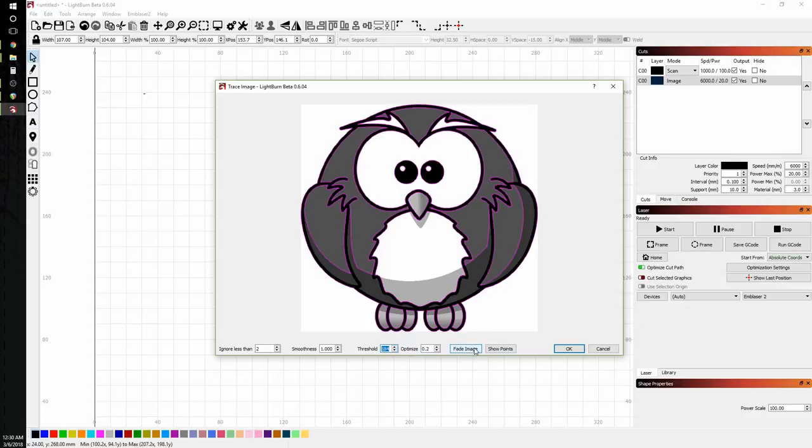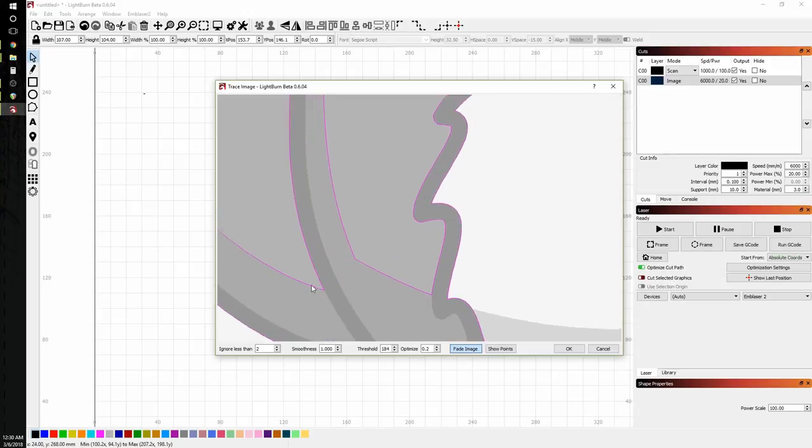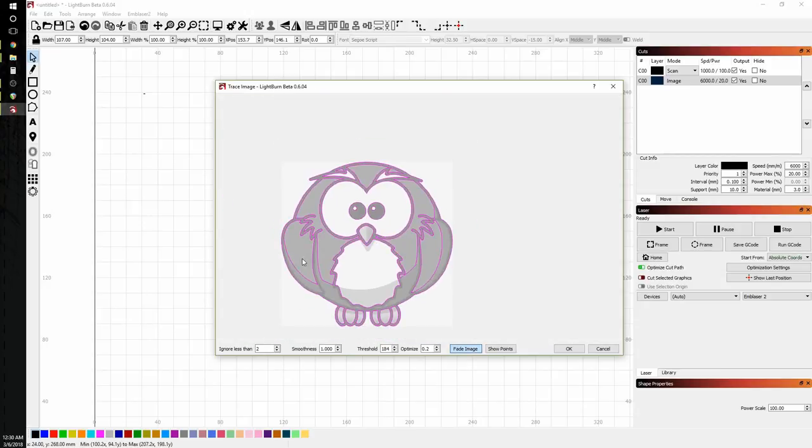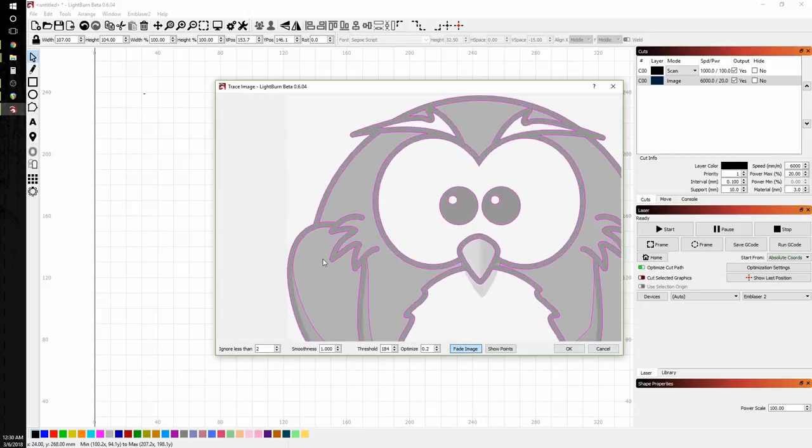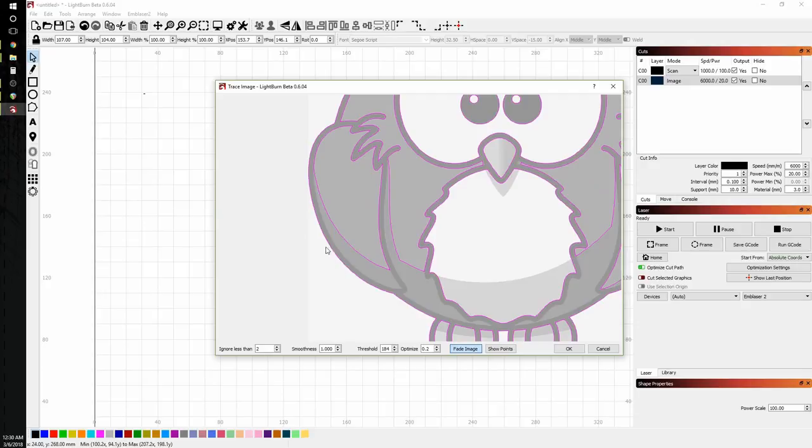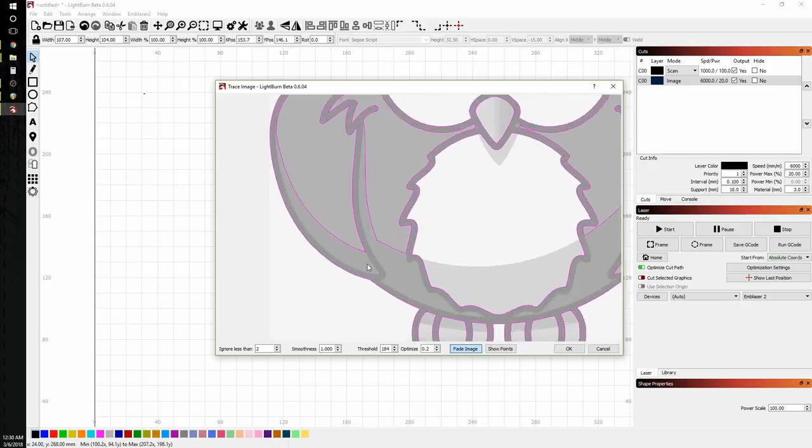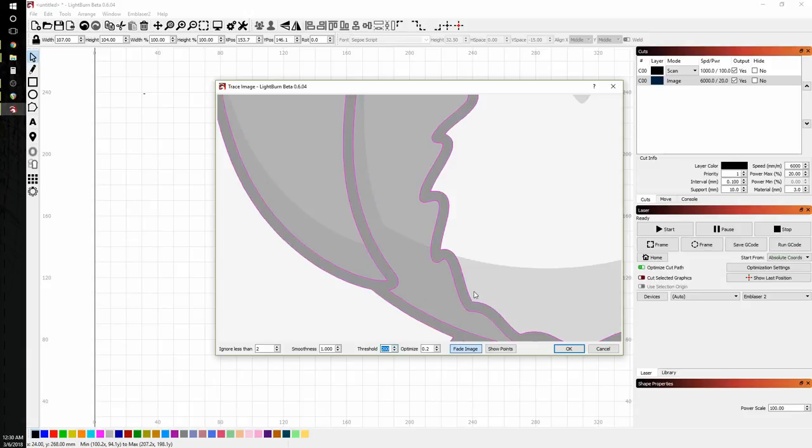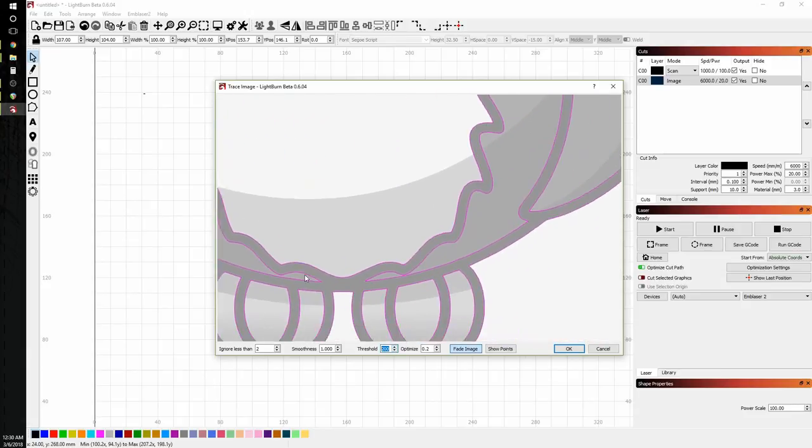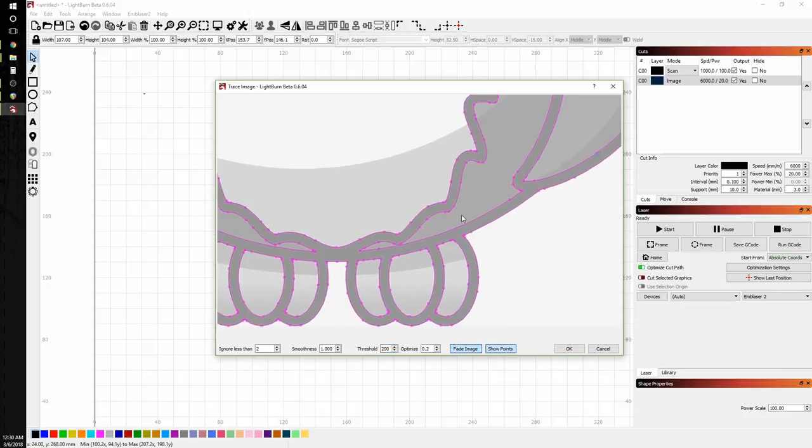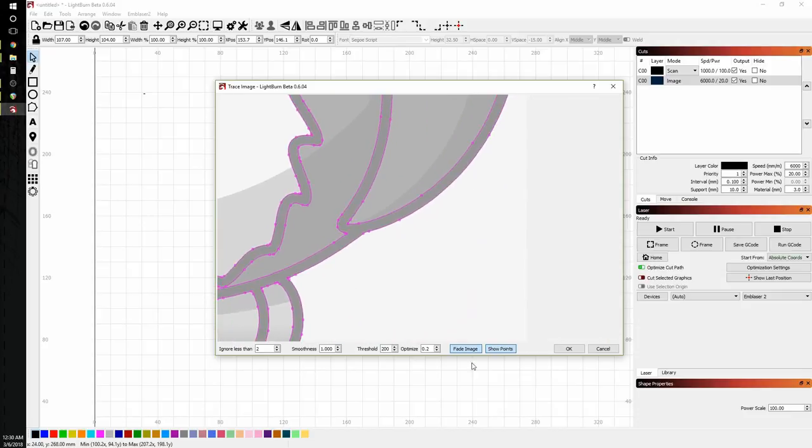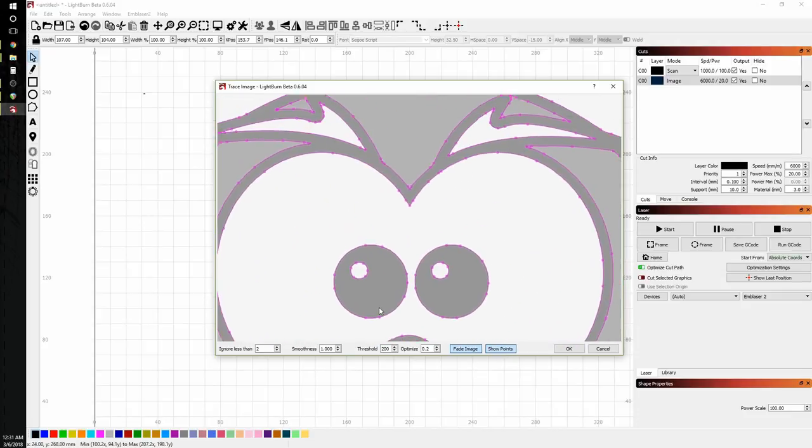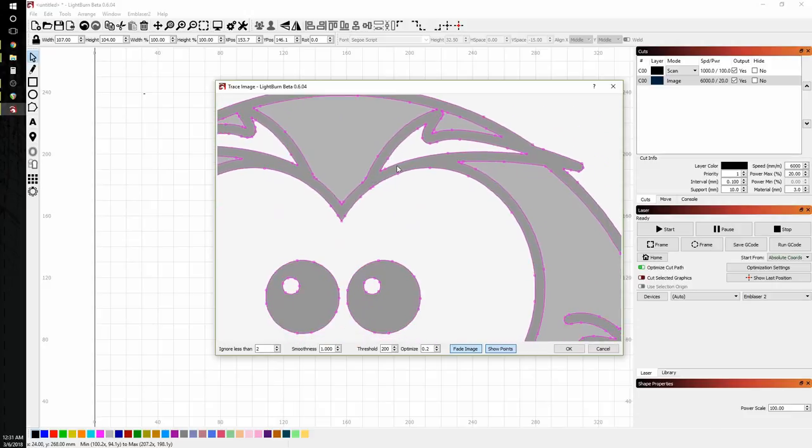Now, if I want to get a better view of this, I can click the fade image. And that will lighten up the image so that I can see the purple lines. And the purple lines are what our vectors are actually going to turn out to be. And we can pan and zoom in here just like we could in normal Lightburn. So we can really zoom in and see and make sure that we're getting the right image. And then if you want to see the actual vector points that are coming in, we can click the show points and see all of those as well.